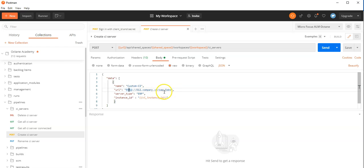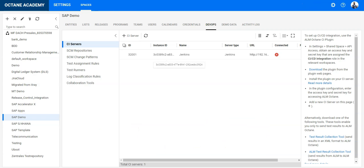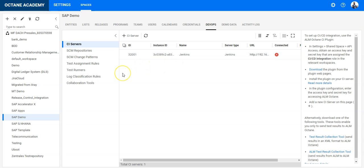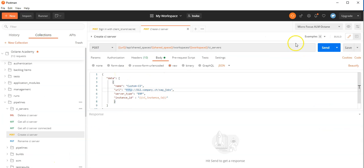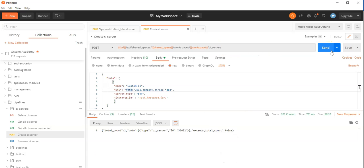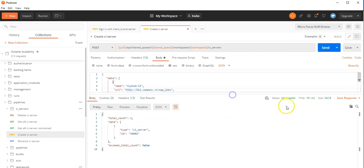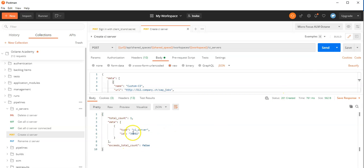We will call it custom CI. Let's say this is for a SAP deployment tool. You have your ERP as a server type — this is something you can define; it is fixed in my request. And here under the project SAP demo CI server, I just see I have a Jenkins connected from previous demos. But I would like to enter now the custom CI. I will send out this POST request, and it should create a new CI server. It did — we see 201 Created.